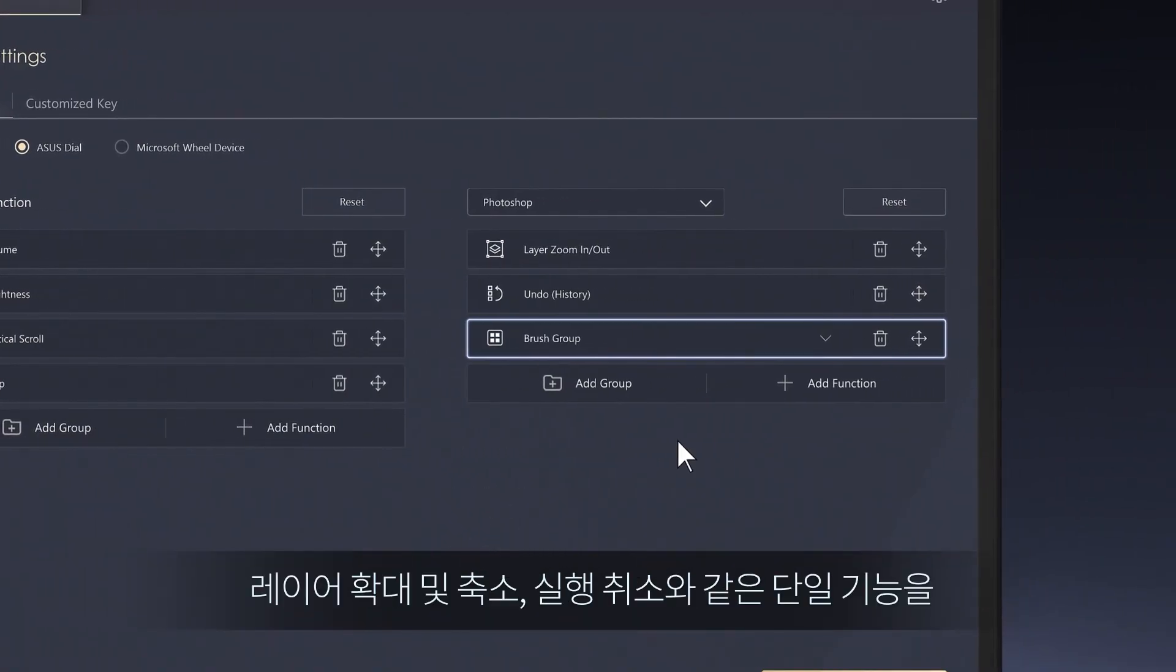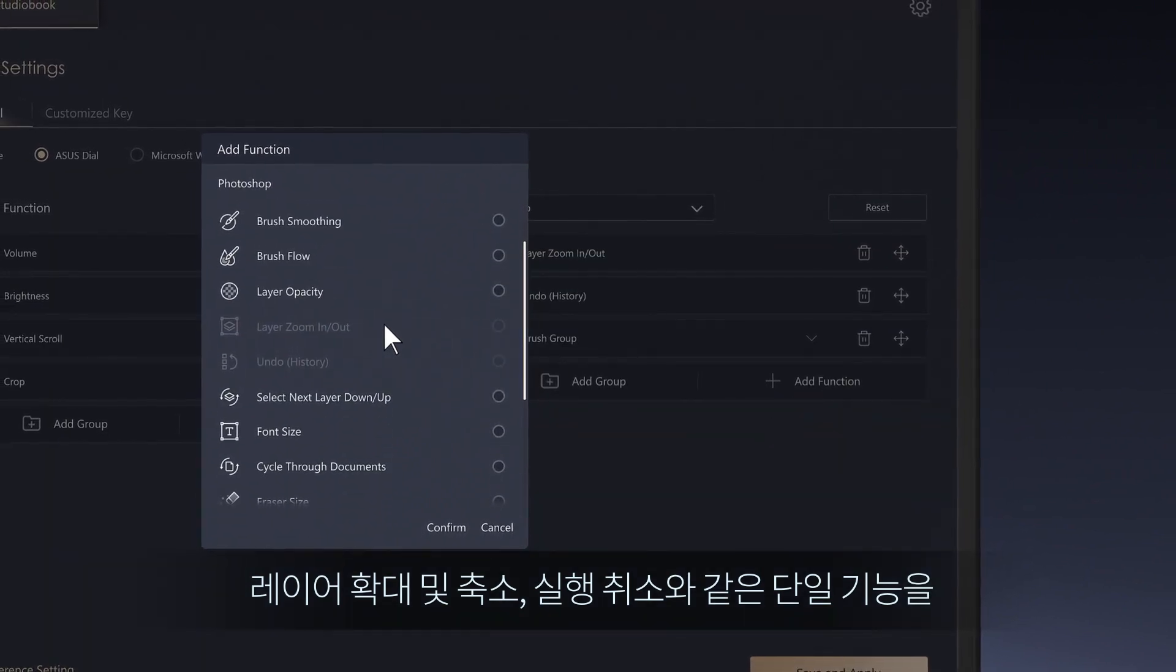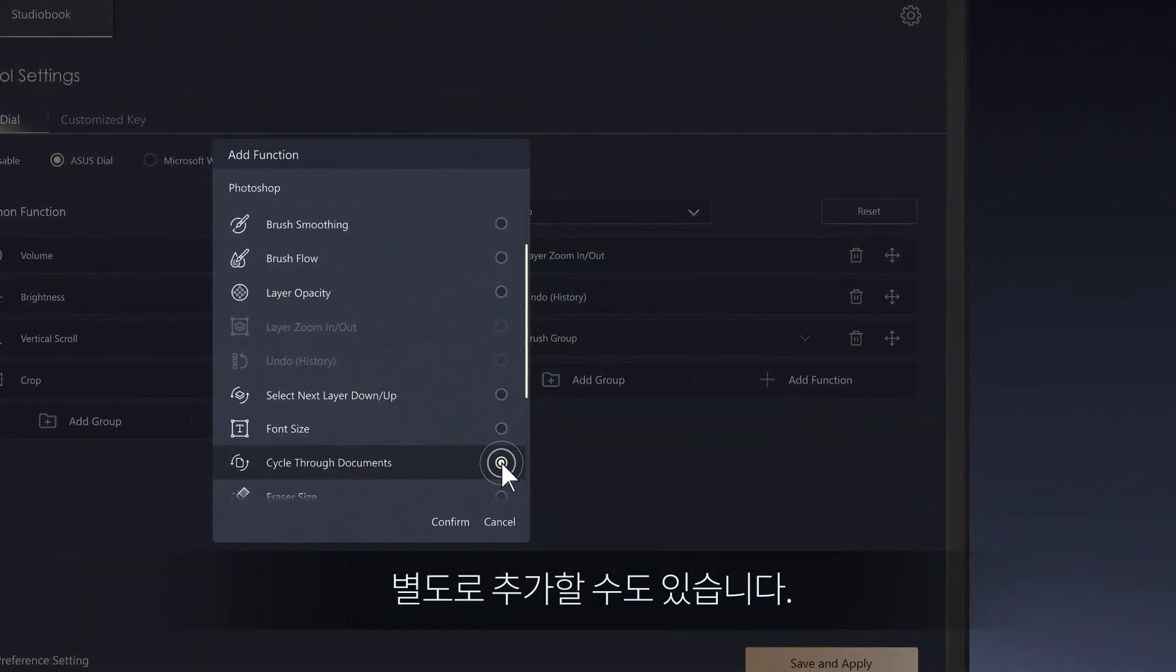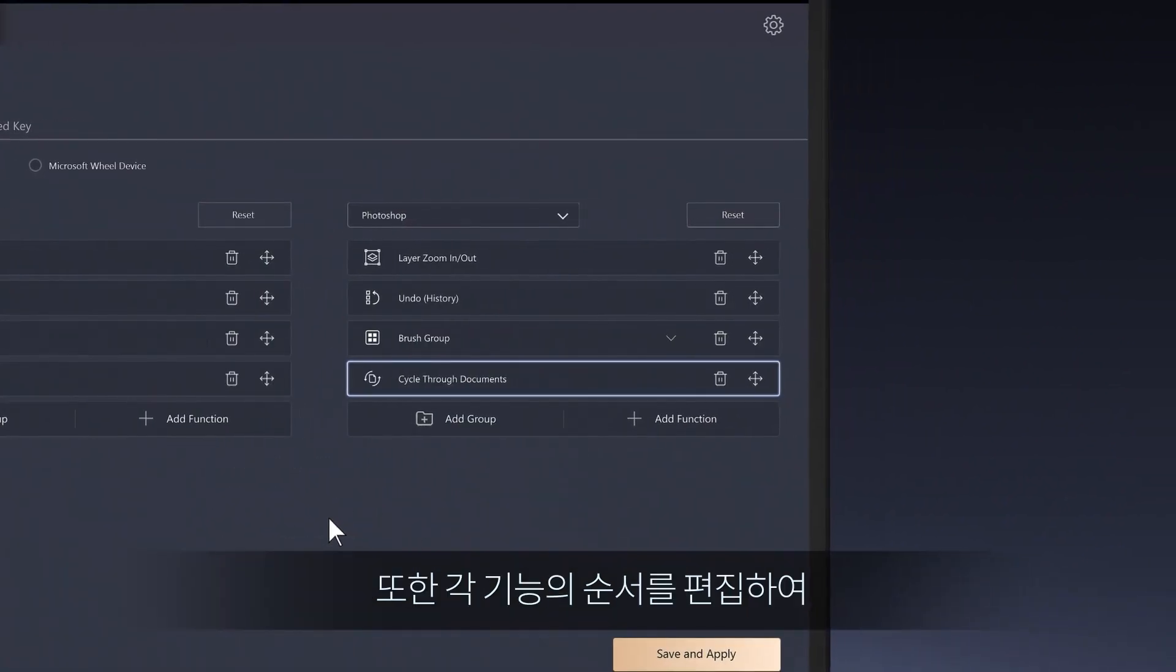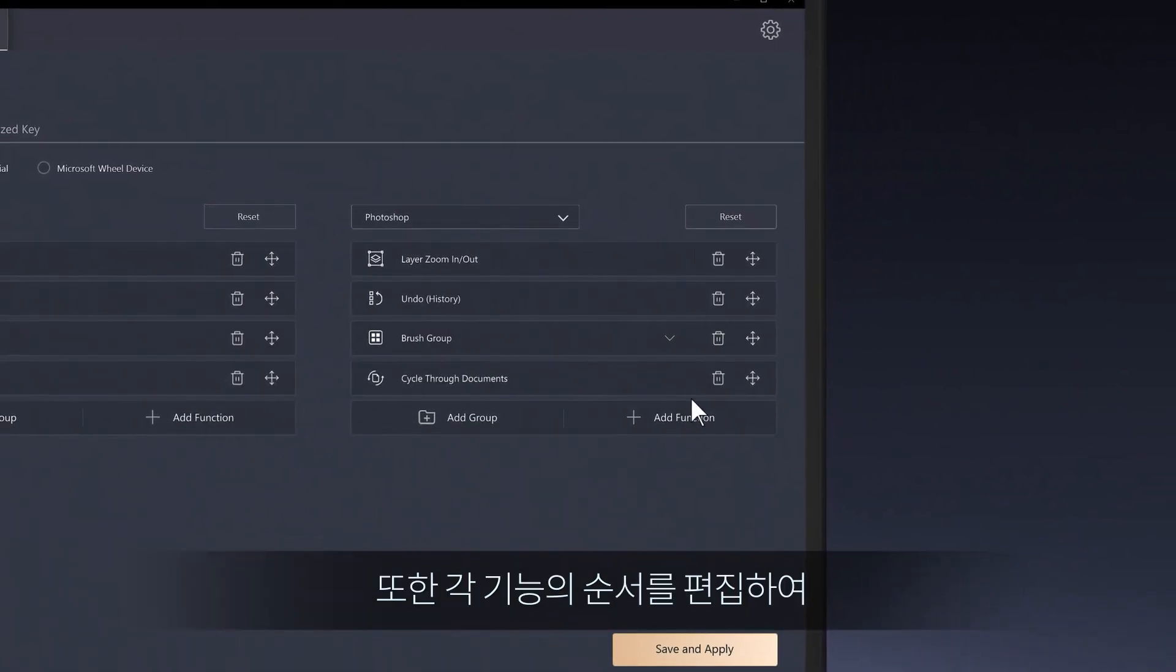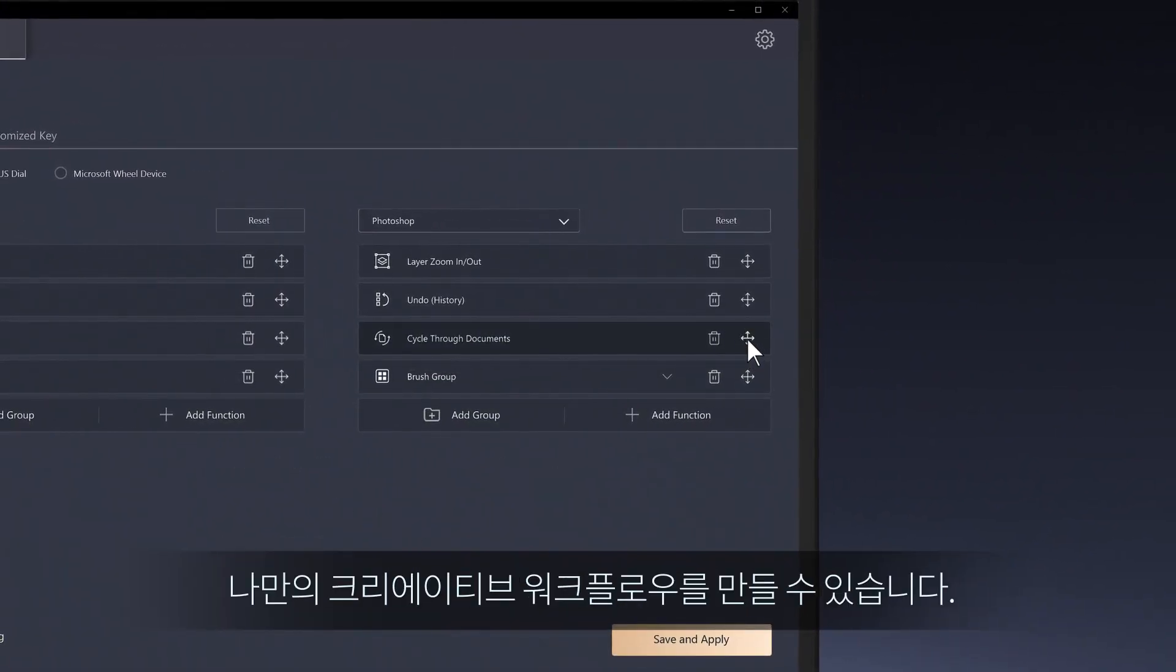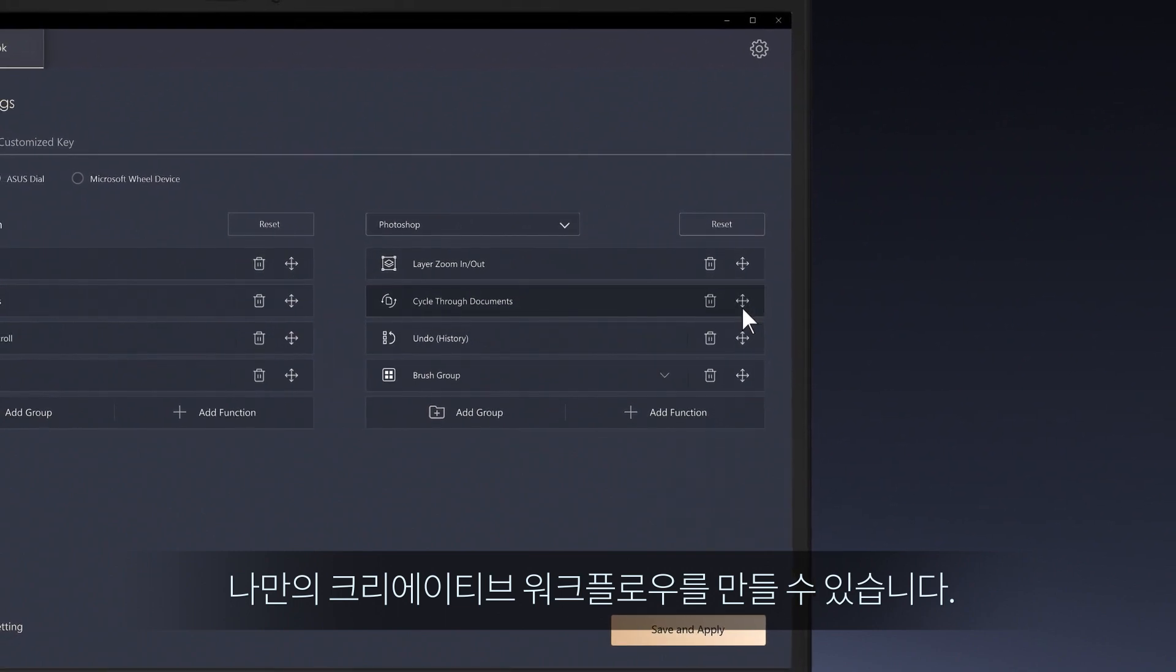You can also add single functions separately, like layer zoom, undo, or cycle through documents. You can also edit the sequence of each function to better fit your own creative workflow.